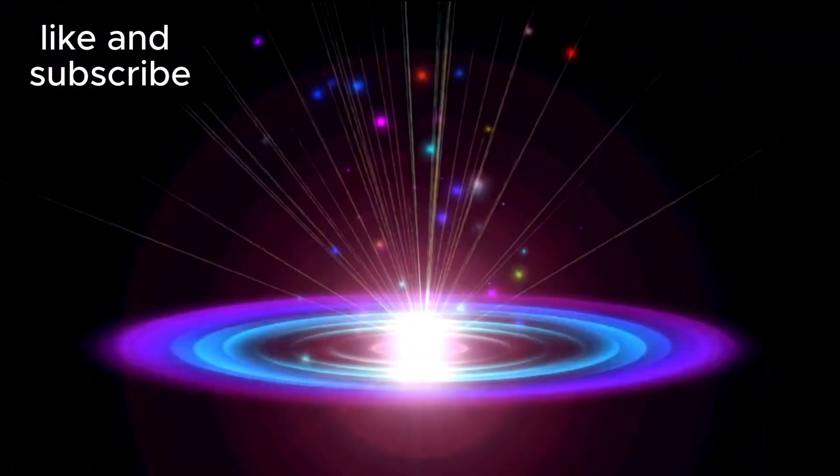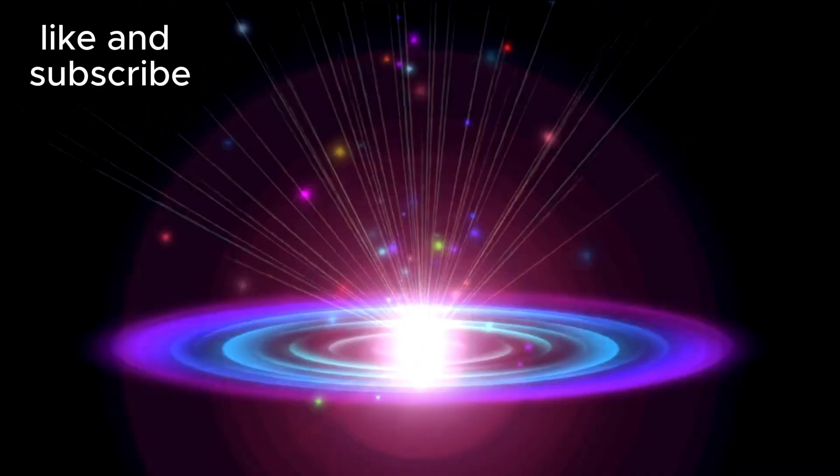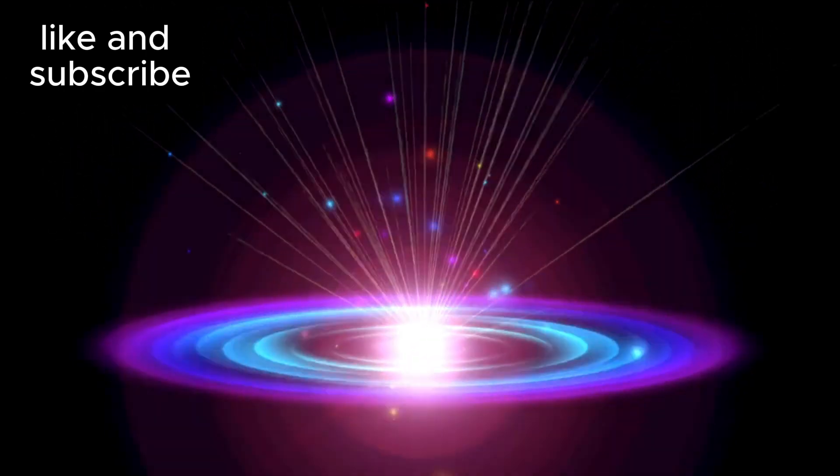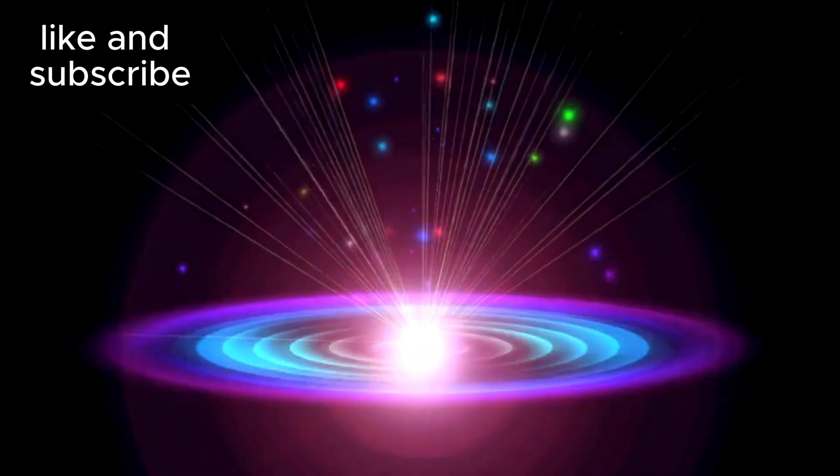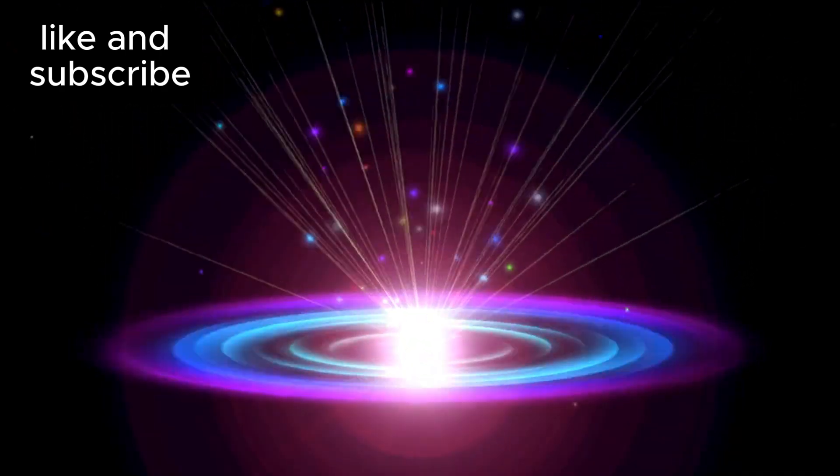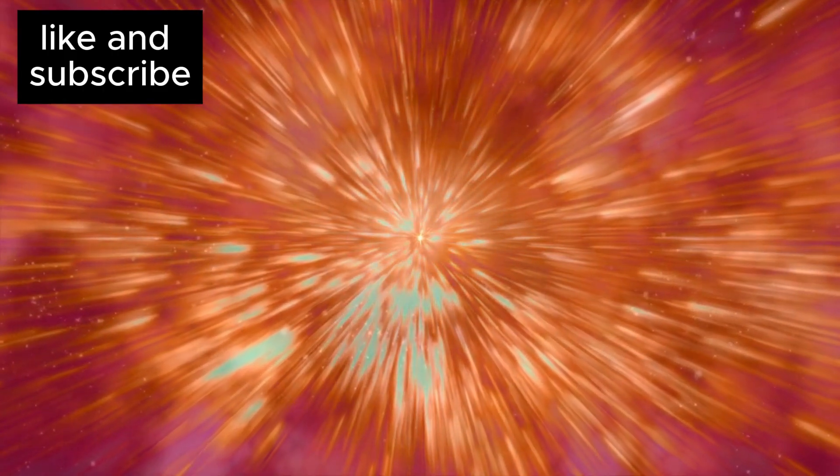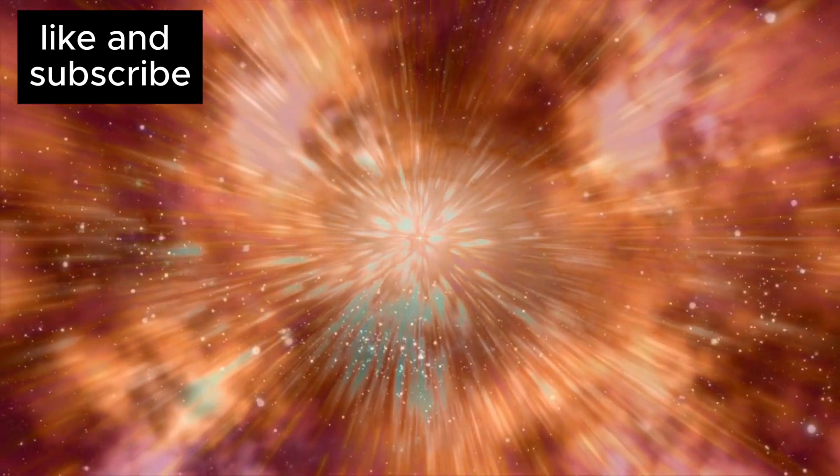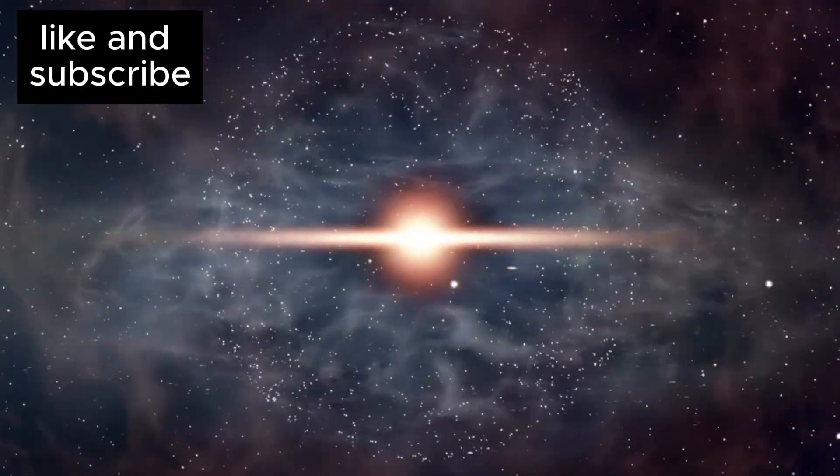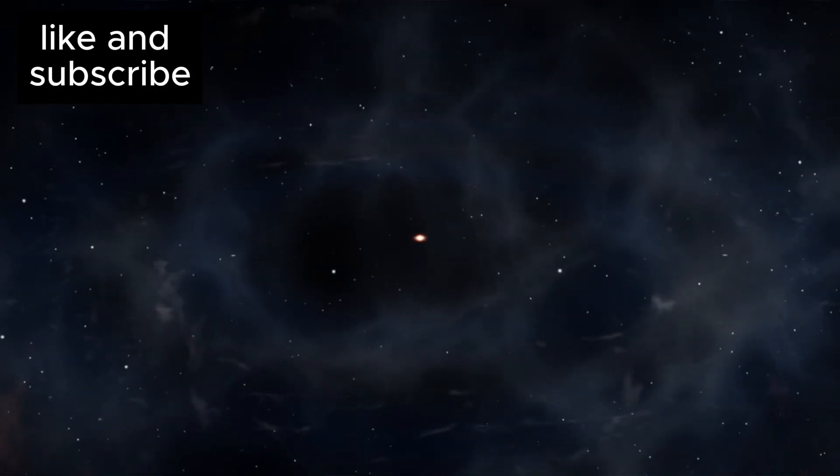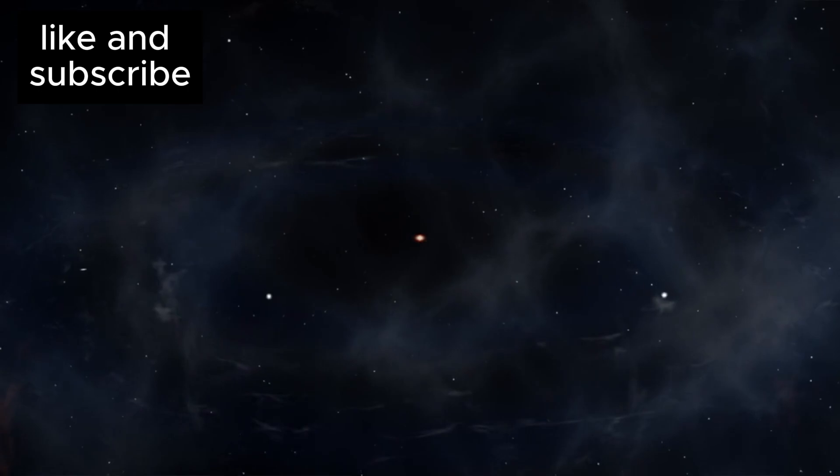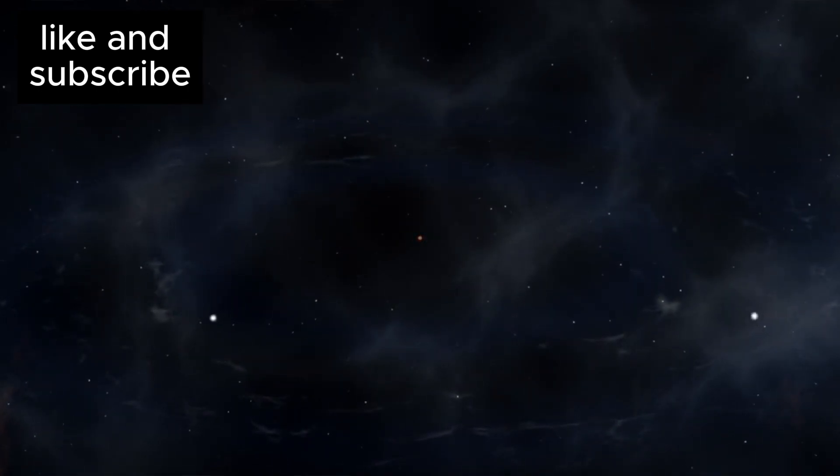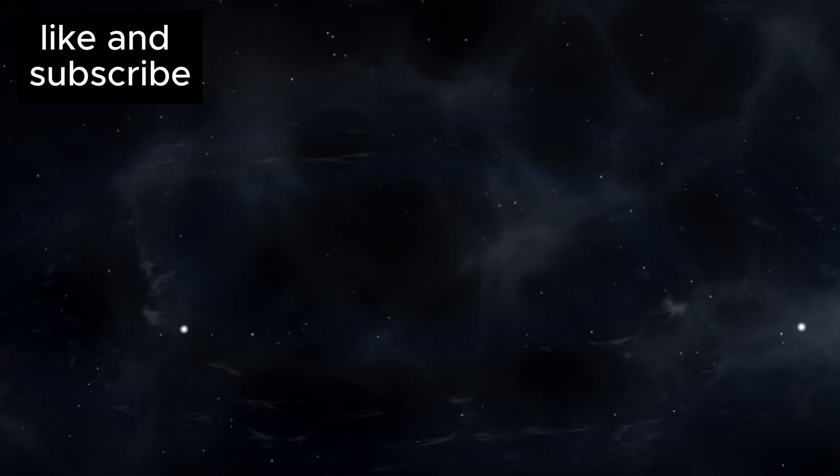While it remains to be seen whether MOND or similar theories will gain broader acceptance, one thing is clear: we still have a great deal to learn about the universe, both its past and its future. In the world of cosmology, even a single piece of new information can send shockwaves through the scientific community. For example, the record redshift of the galaxy JADES-GS-z14-0 has provided a remarkable insight: this gravitationally bound group of stars existed just 290 million years after the Big Bang.